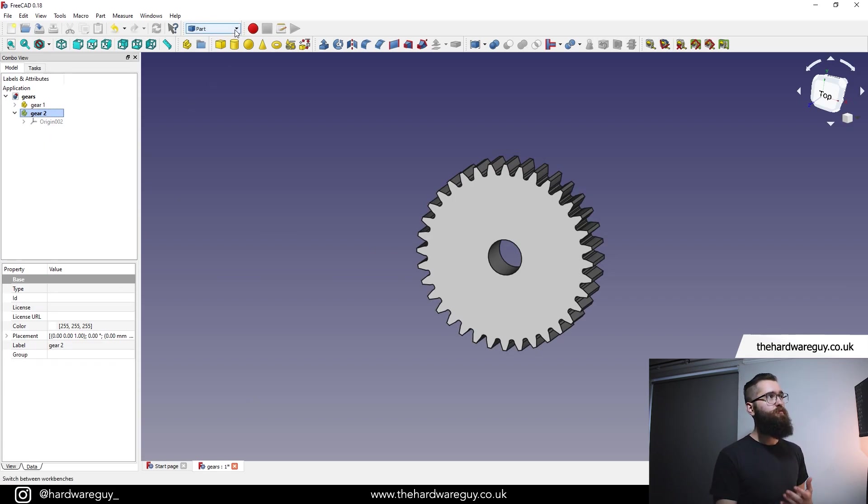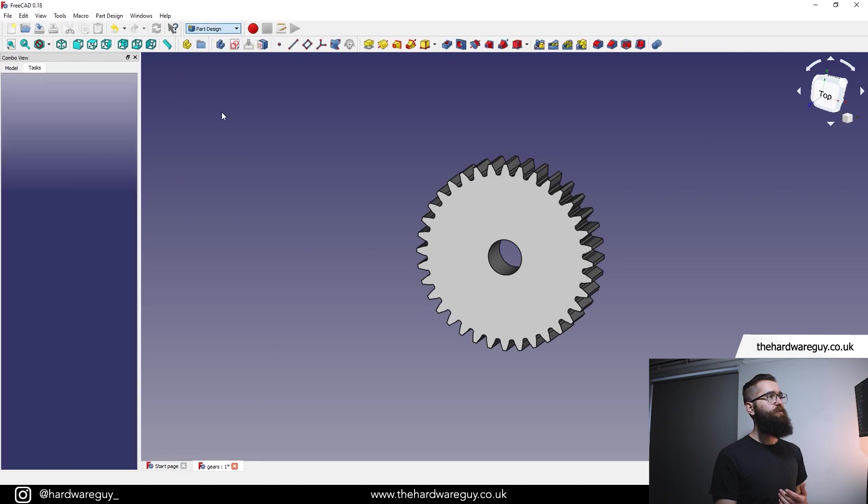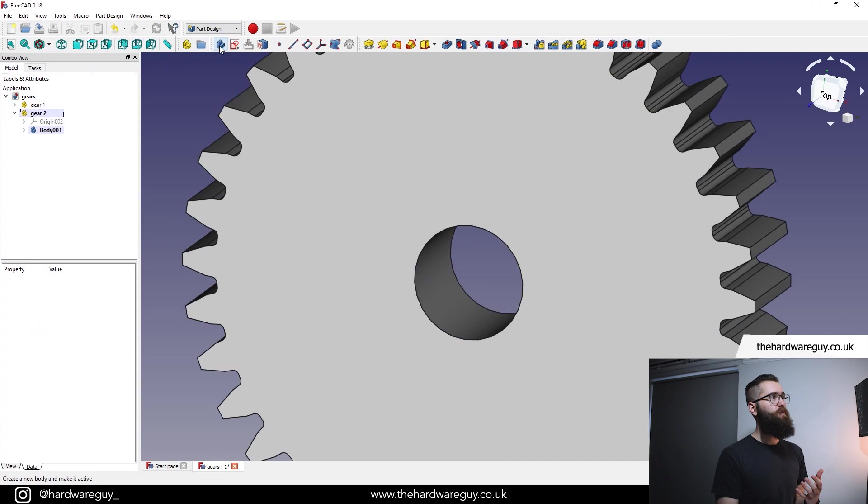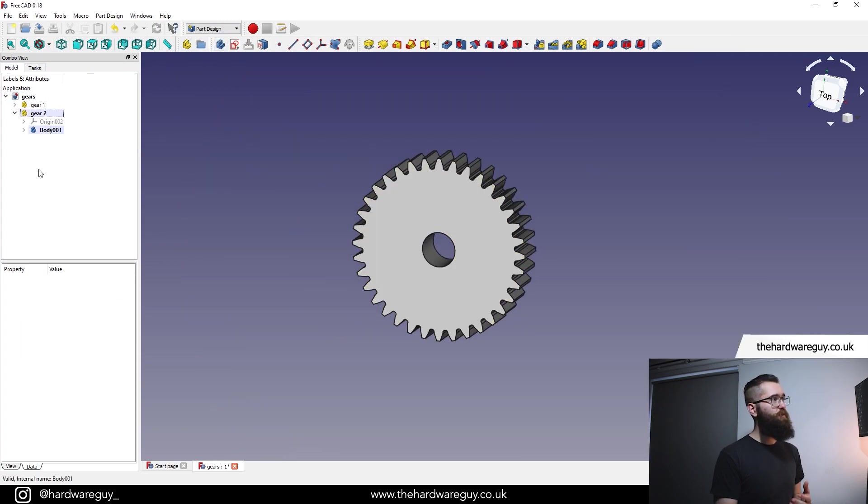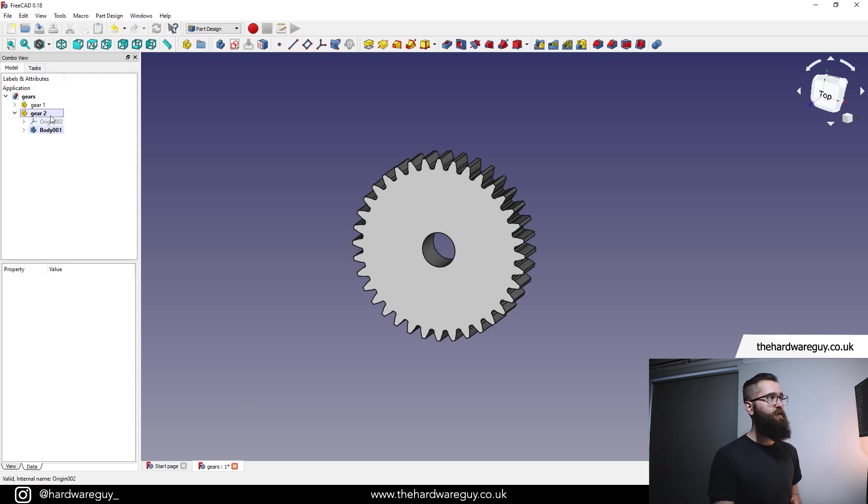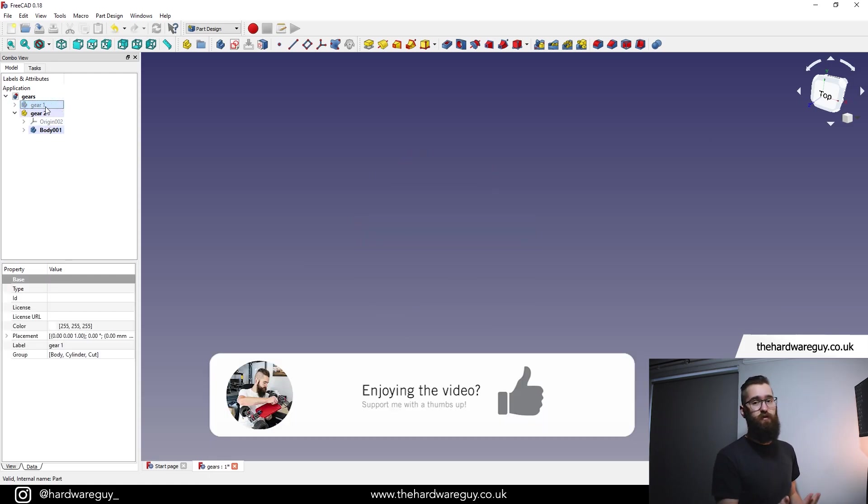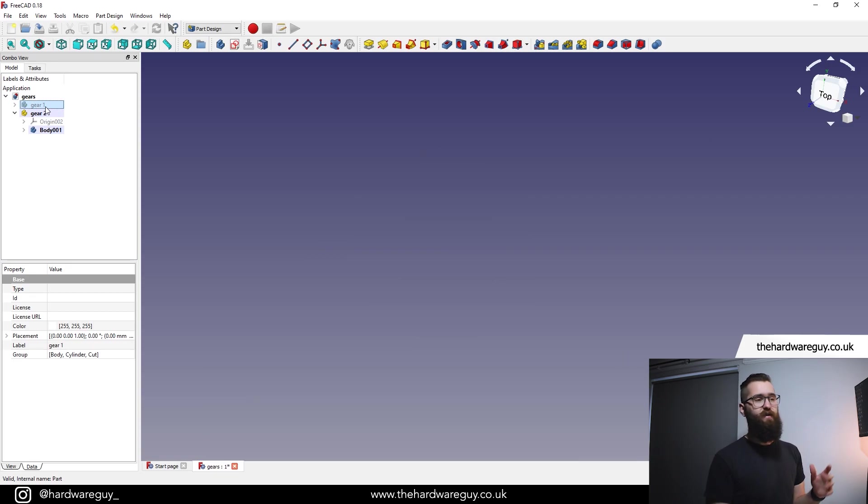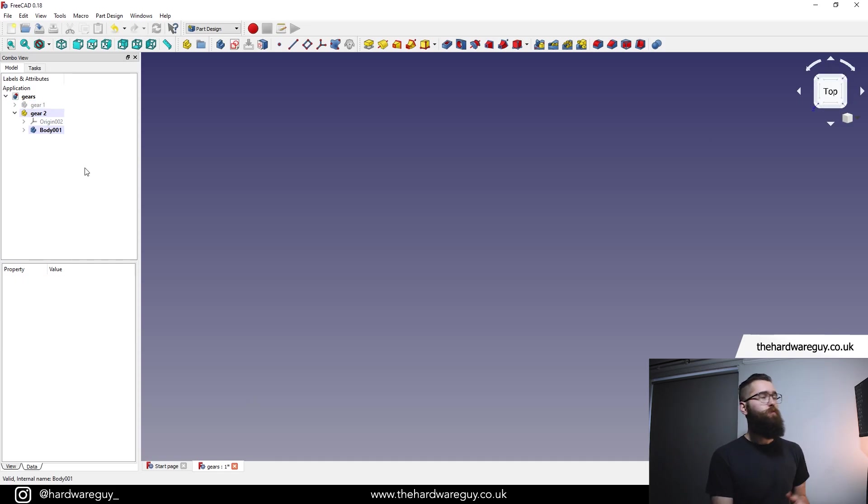Don't forget as well that when you create a new part, you also need to create a new body. So let's switch back to the part design workspace. We're going to make sure we've selected gear two, create the new body, and then it is straight in there. Remember as well, we can show and hide different parts of the design by clicking on the part and hitting the space bar. You can see we can toggle between show and hide. In this case, we're going to hide that gear because it's going to be in the way otherwise. We're just going to focus on gear two.